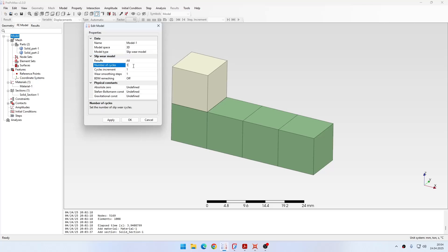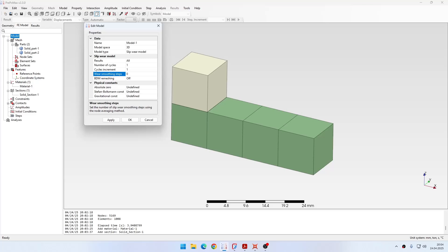In this case we only want a single cycle, so I leave the default cycle increment value. I also disable wear smoothing so I can directly compare with analytical results, and I will not enable BDM remeshing. BDM remeshing is meant to perform remeshing below the worn surface, so that nodes attached to the surface nodes are also adjusted — useful when you have large deformation due to wear.